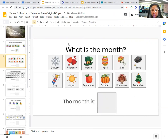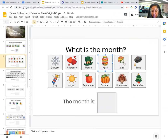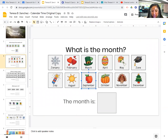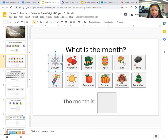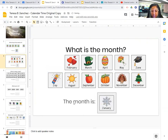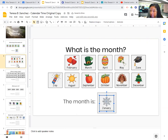What is the month? So January, February, March, April, May, June, July, August, September, October, November, or December? The month is January. It's almost done — it's almost going to be February.